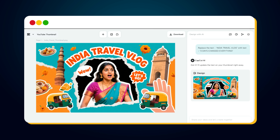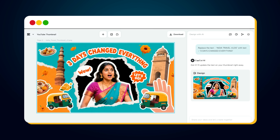Once you hit Send, CapCut will do its magic again. But remember one small detail: if you type your text in ALL CAPS, your thumbnail text will also appear in ALL CAPS. If you type in mixed case, the output will follow the same style. So keep that in mind when writing your prompt. Your thumbnail is updated perfectly with the new text.